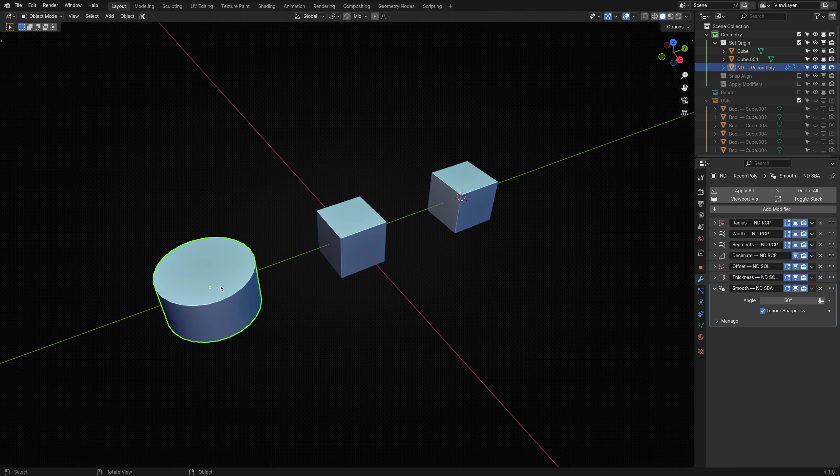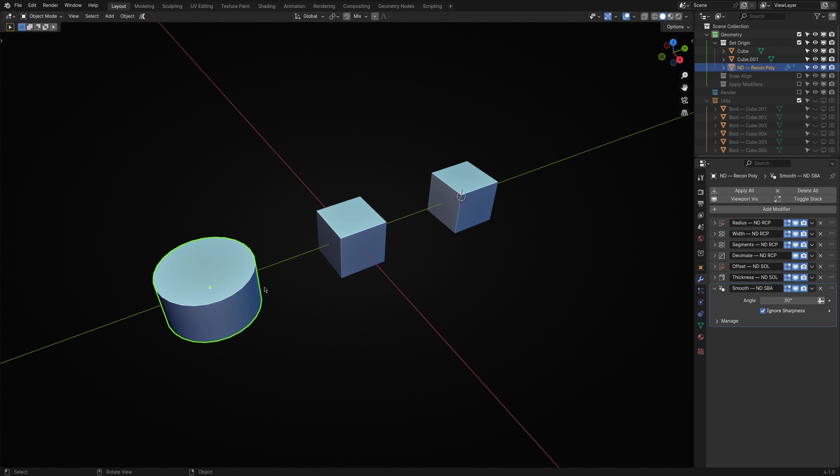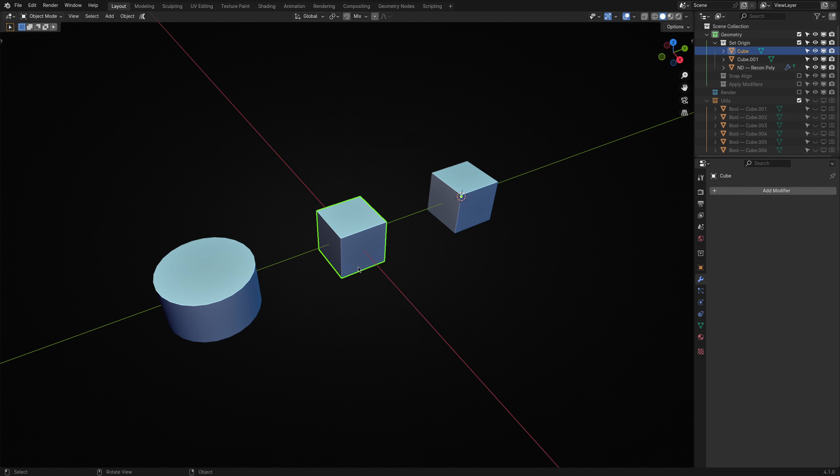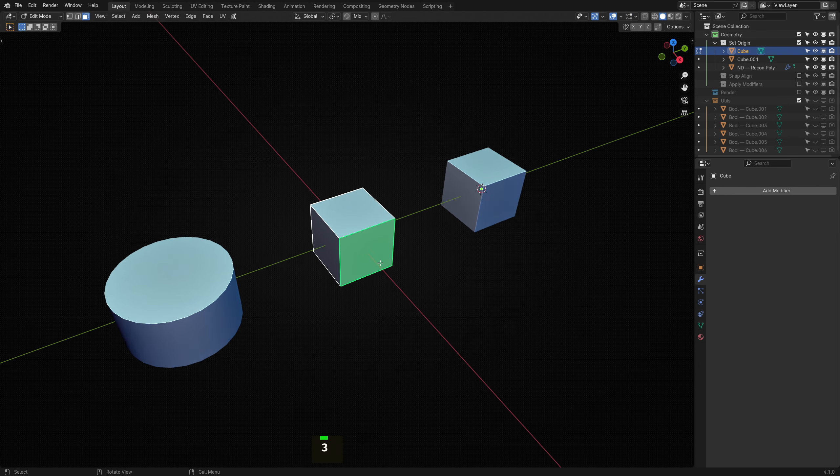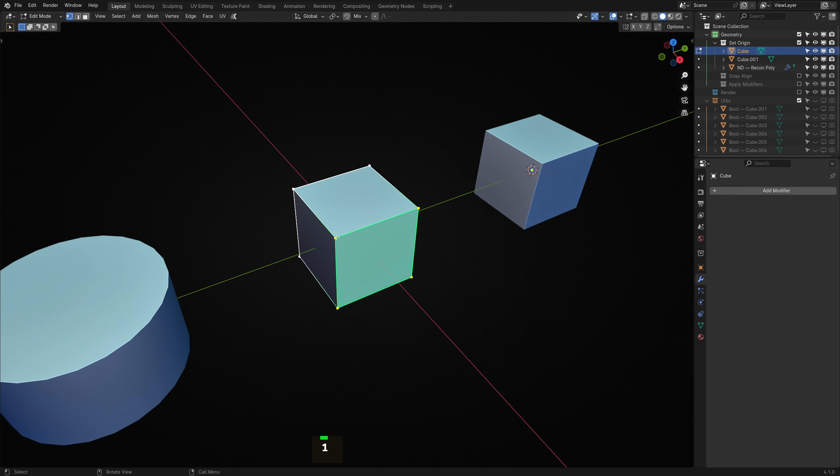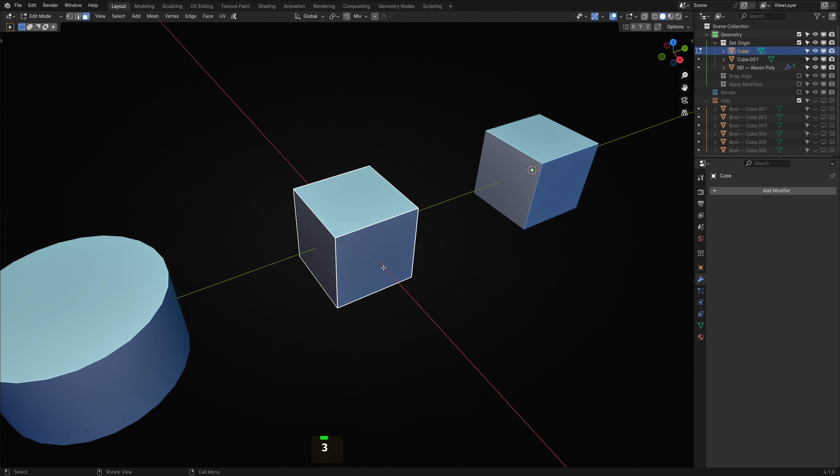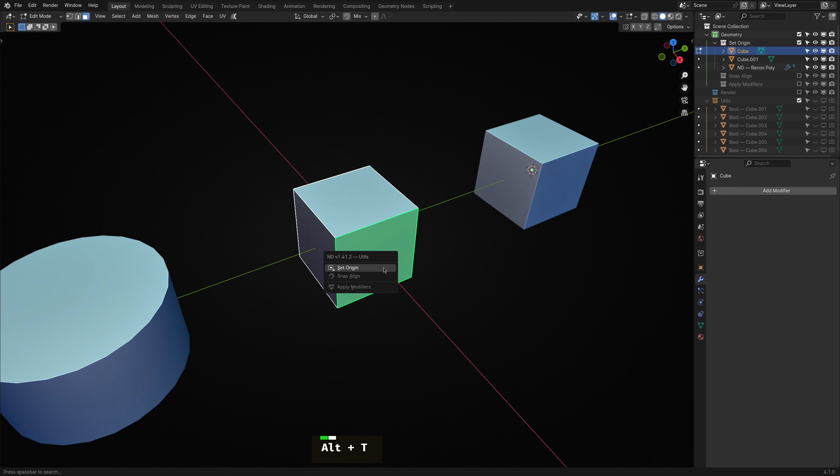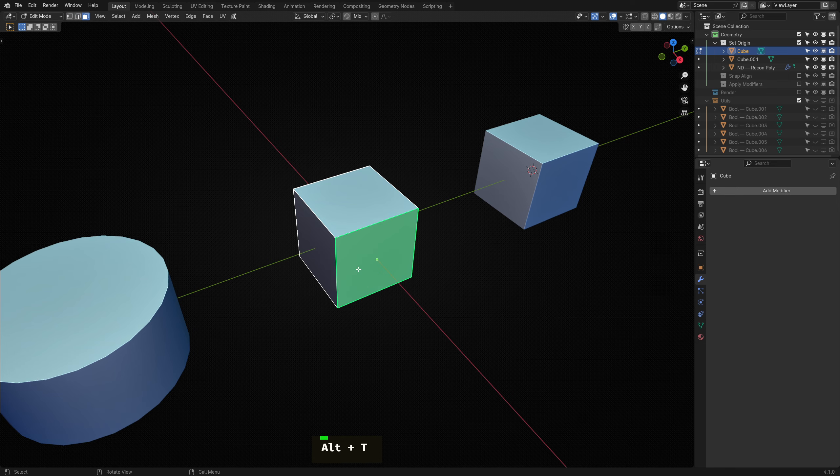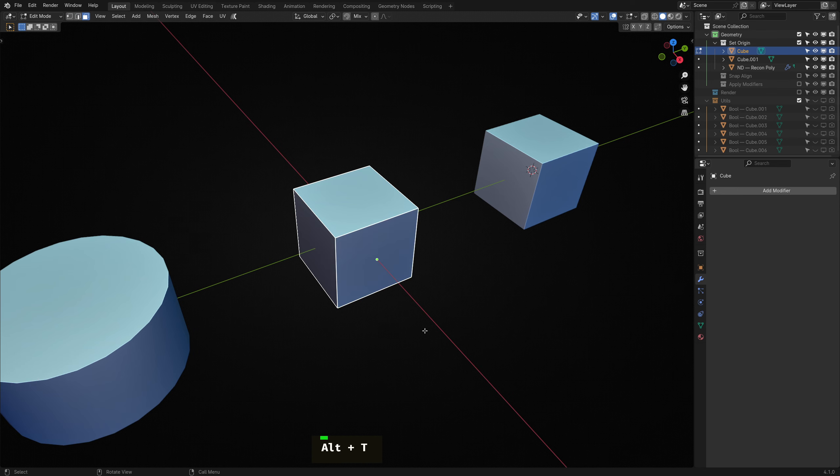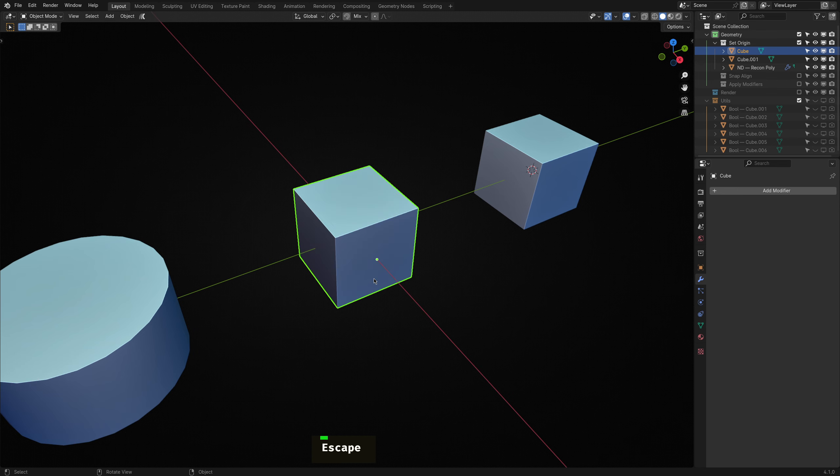One last feature of Set Origin is available in Edit Mode. Select any vertex, edge or face and choose Set Origin to place the object's origin at the center of the selected geometry.